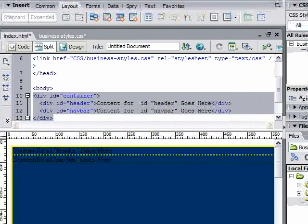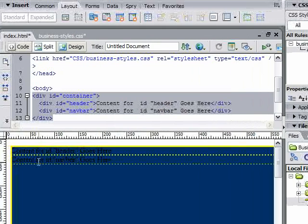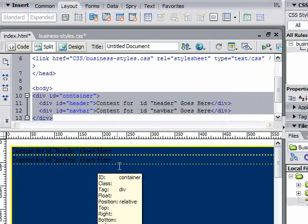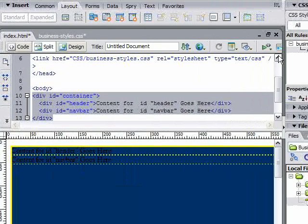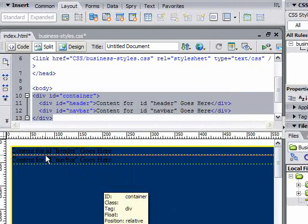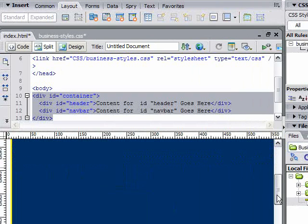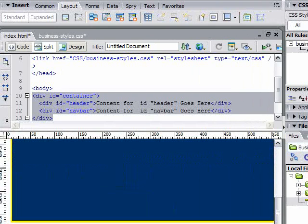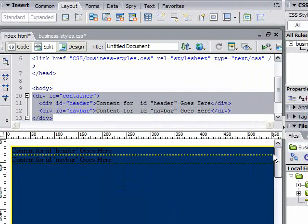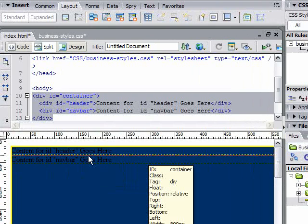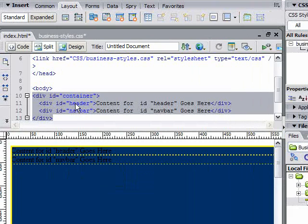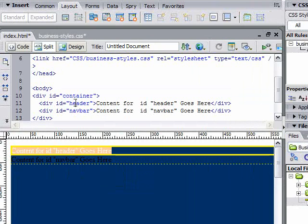Now I'm going to work with the header. I'm going to click in my code on the blue word in line 11, header. I'm going to go back here. New rule.